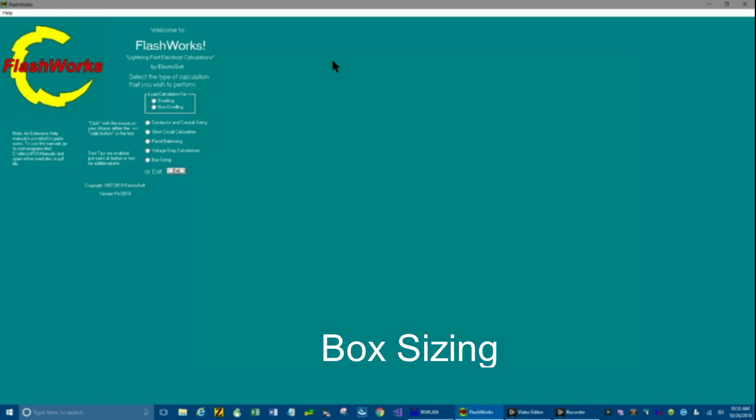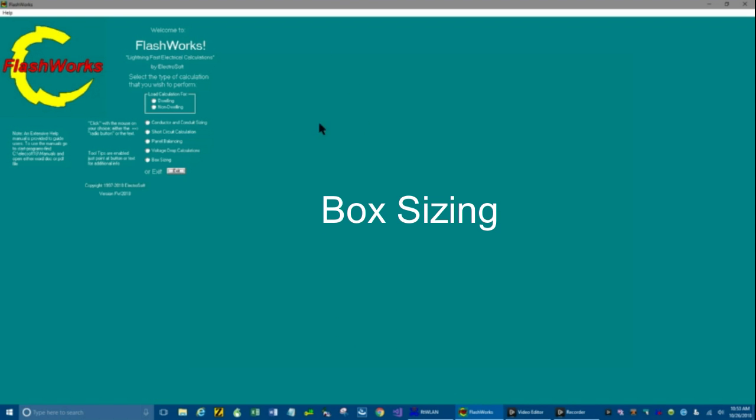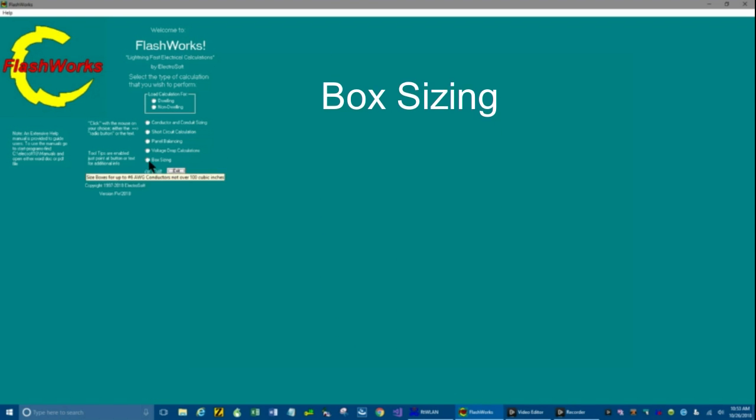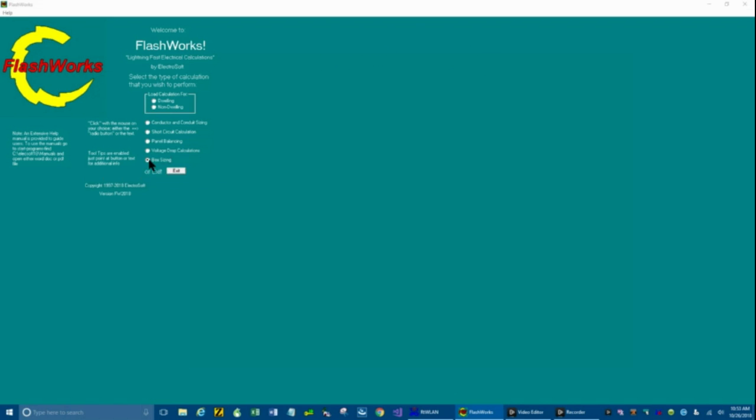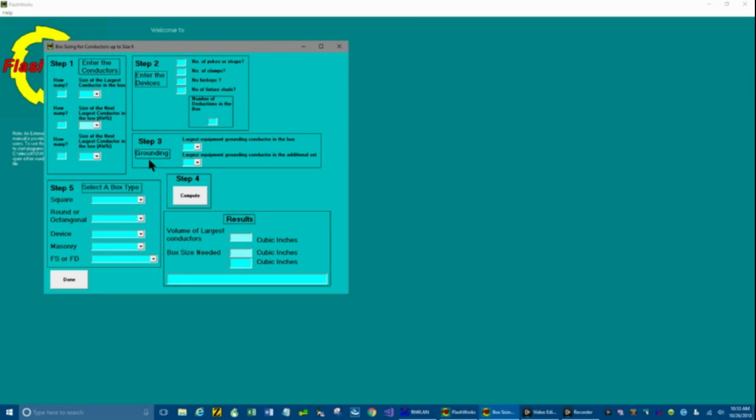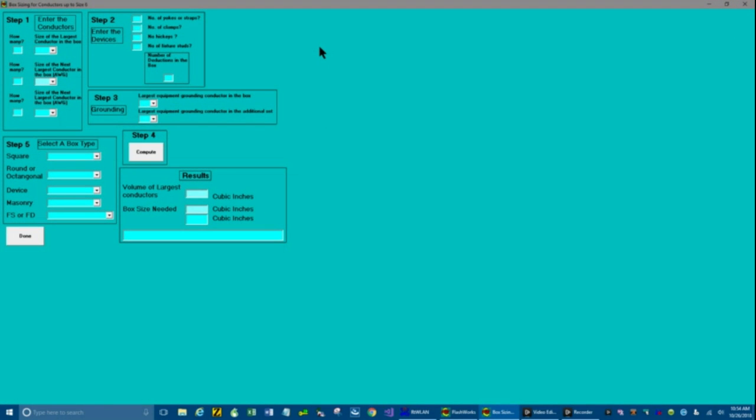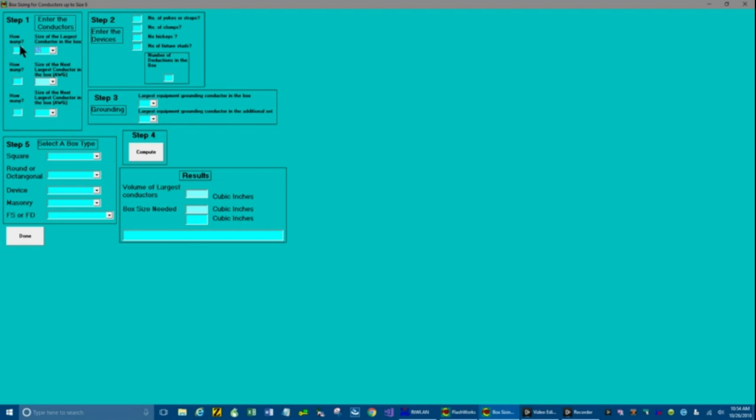We're going to do box sizing today. So click on box sizing. And you get a second screen. This is the box sizing screen. Check it out. It's step-by-step. So let's size the largest conductors in the box. Do the drop-down and we're just going to say they're number 12 and we have two of them in the box.